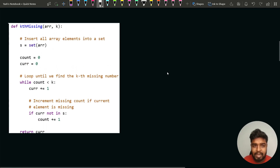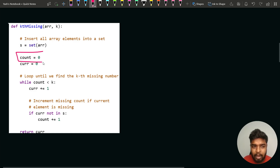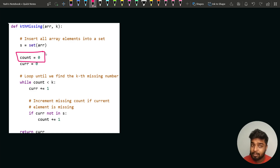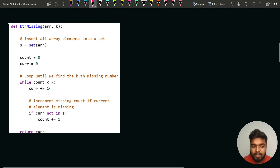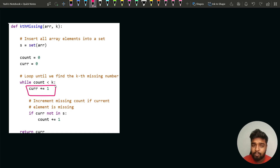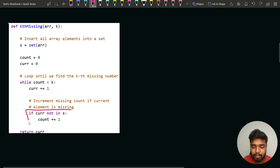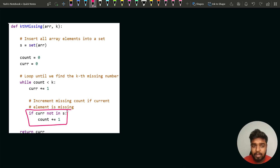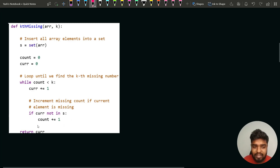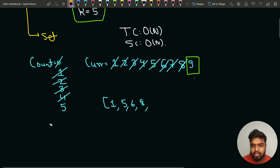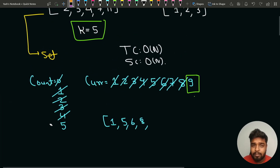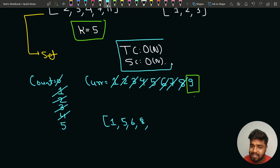In the code, we insert all given elements into a set. The counter starts at 0 and current starts at 0. We update current incrementally starting from 1. If the current element is not in the set, it is a missing element and we increment the counter. The moment counter equals k, we return current as the kth missing element. Time complexity: O(n); space complexity: O(n).